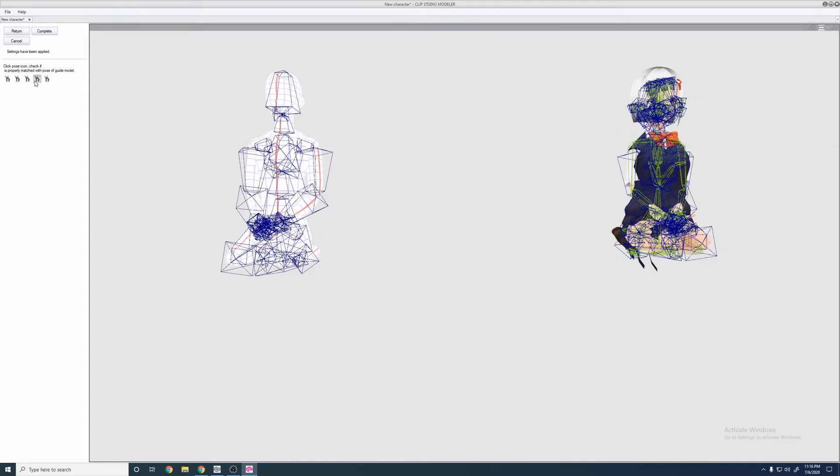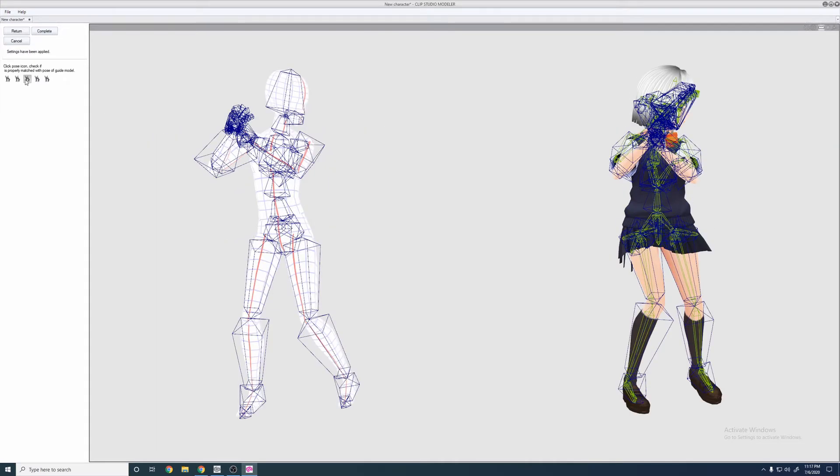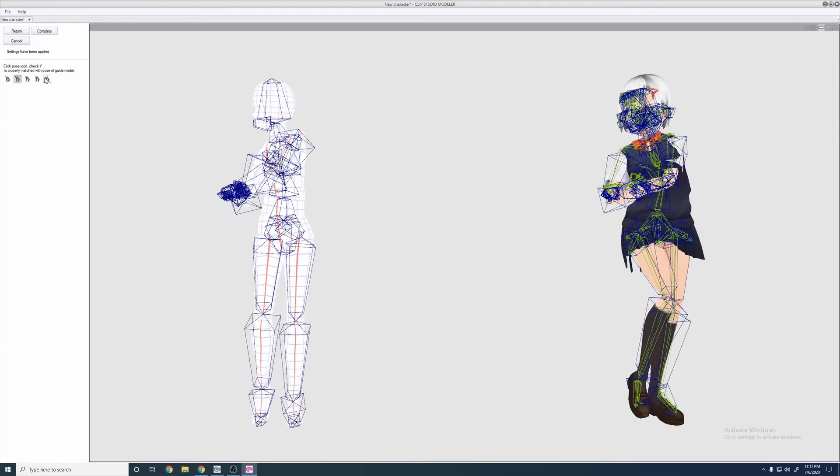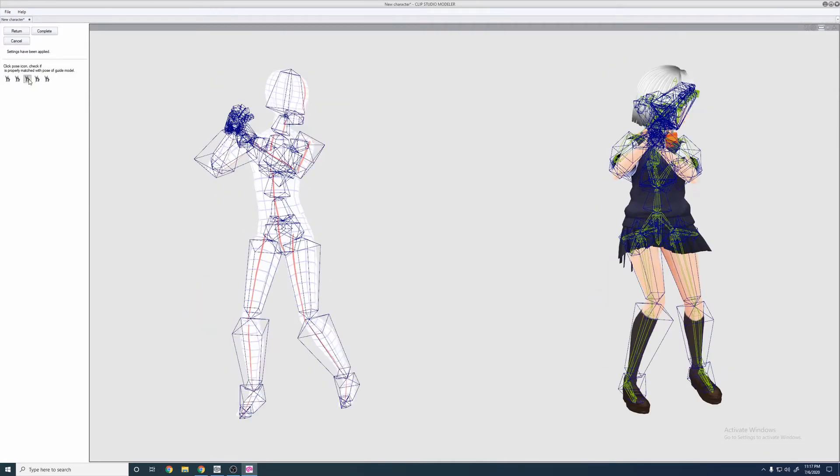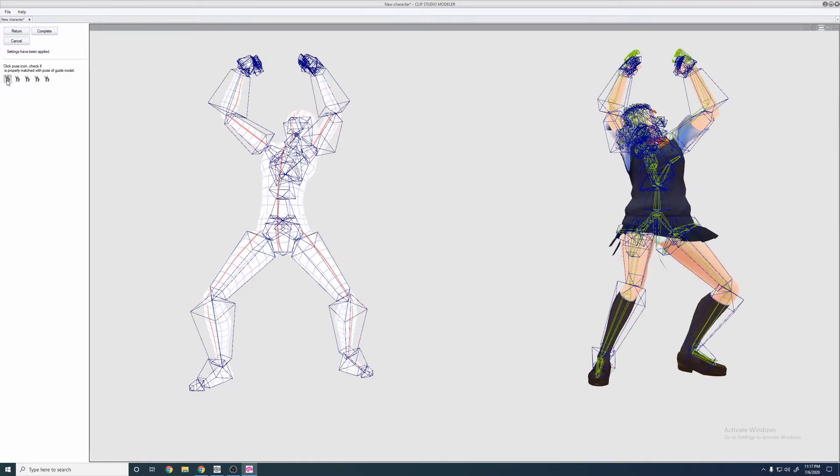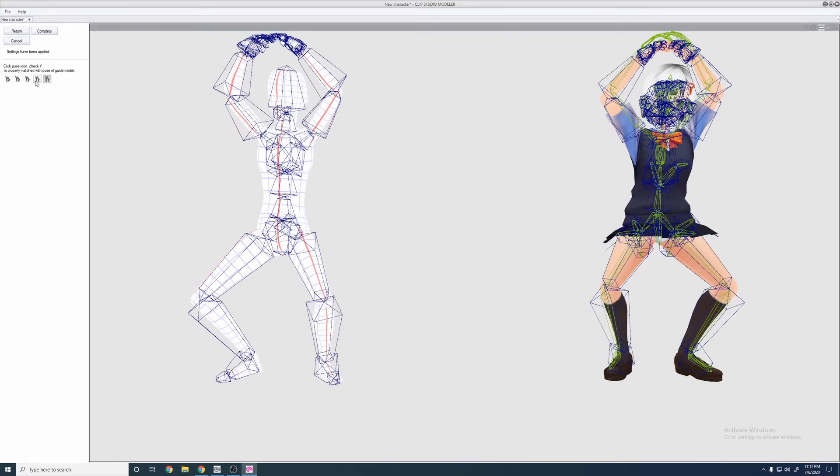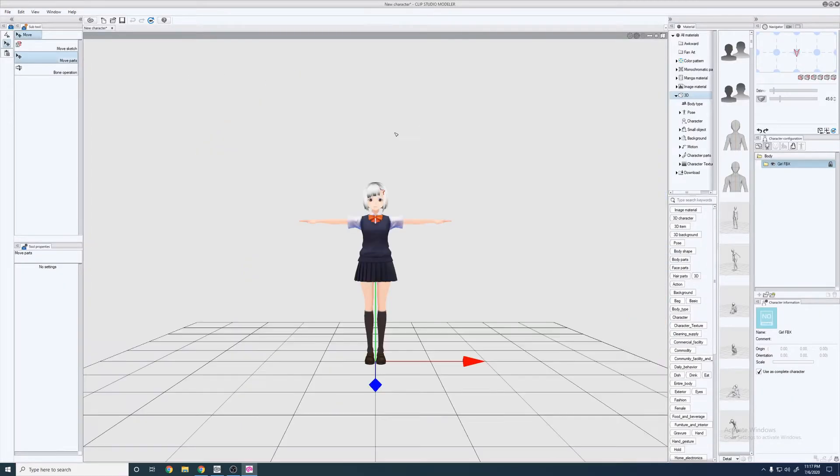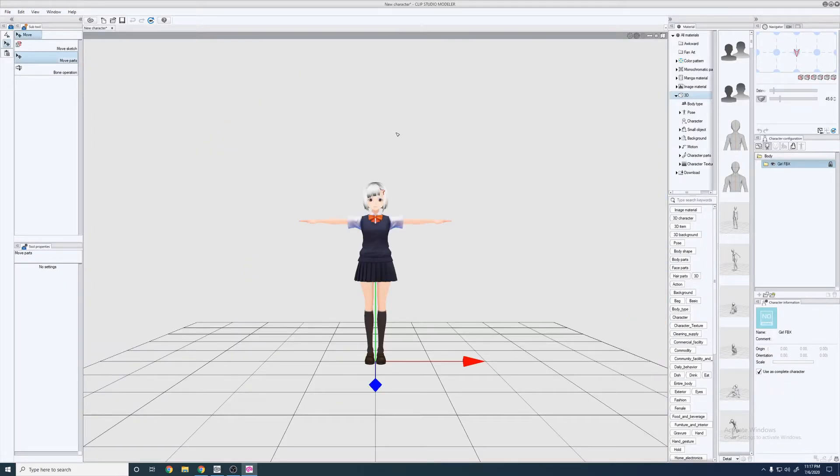And then basically you just kind of want to do this, make sure it kind of went properly. Yeah, it just works better with basic models. So go ahead and press Complete. And that's pretty much it for Modeler.